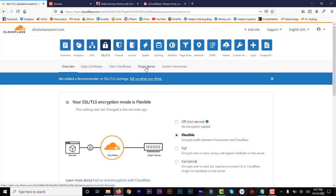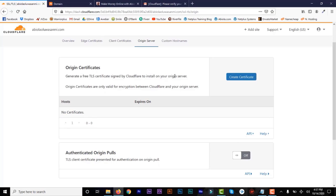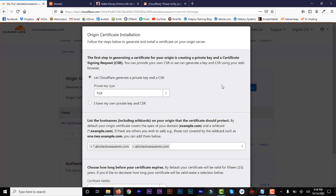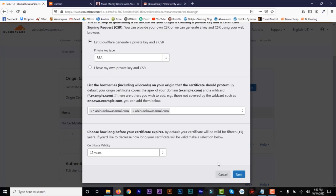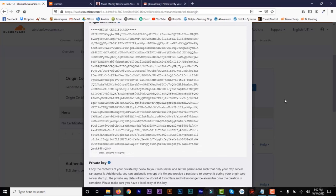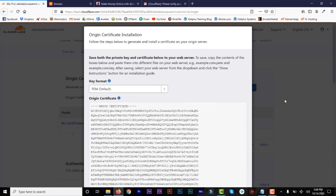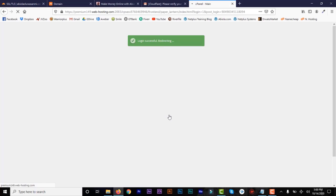Then we go to Origin Server — this is where we need to create our certificates. This is a certificate that we need to add to our hosting account. Click on Create Certificate. You have two options: let Cloudflare generate a private key, or have your own private key. We'll let Cloudflare generate it. Scroll down and you'll see the origin certificate. Copy that — we have a private key and an origin certificate, and that's what we need to put in our hosting account.